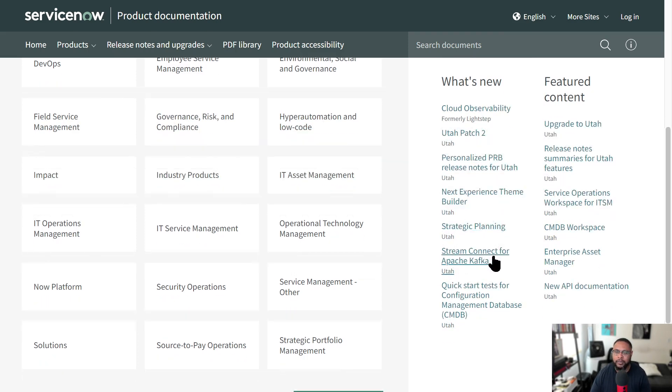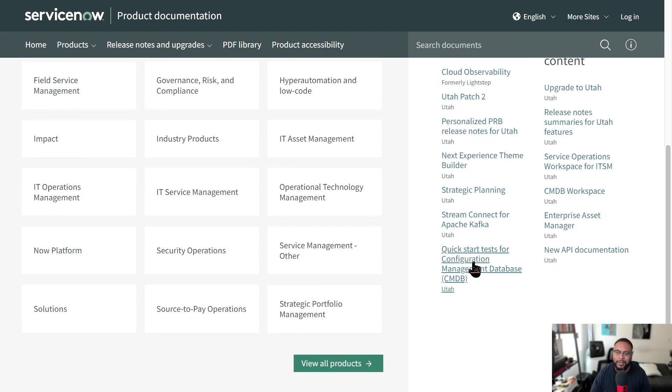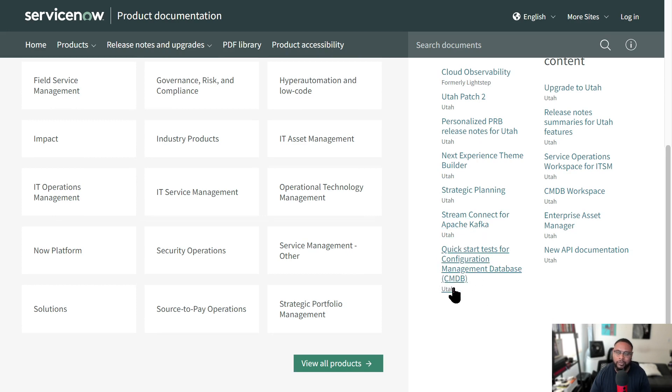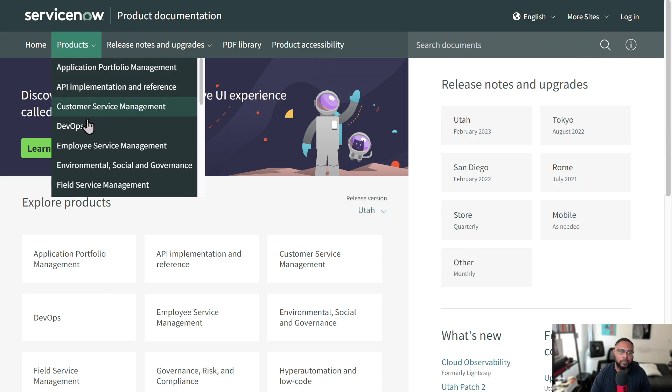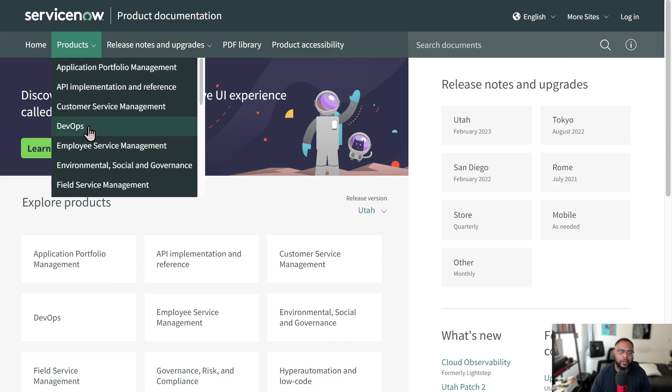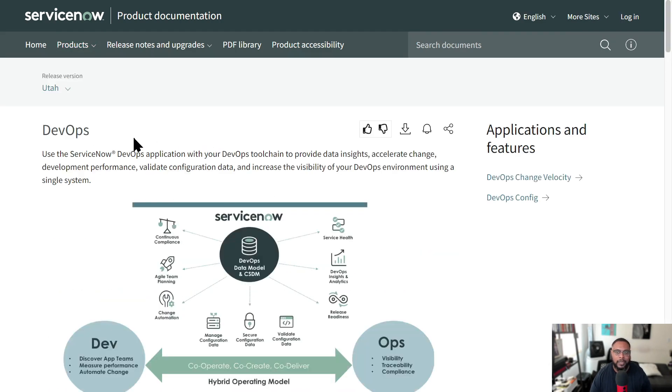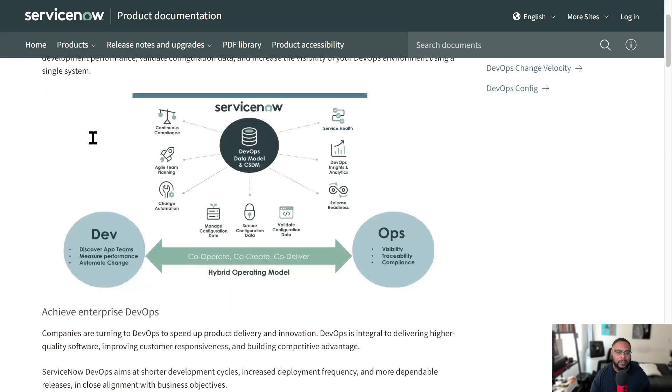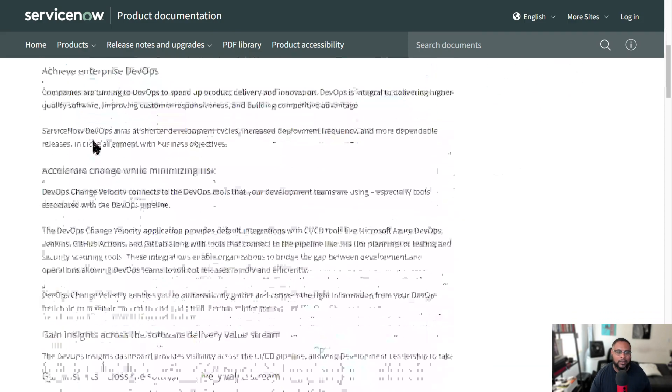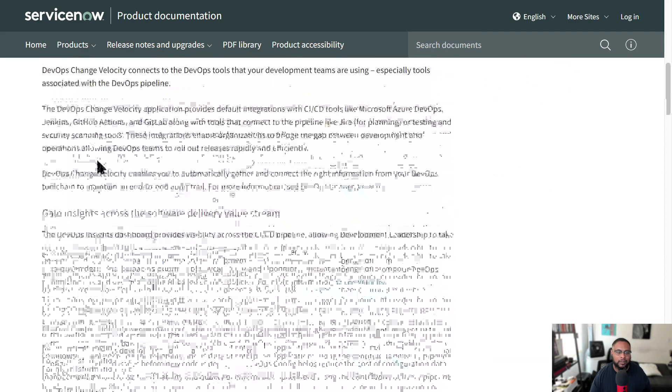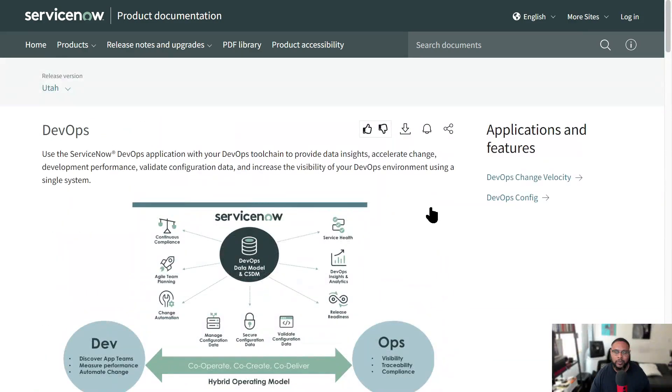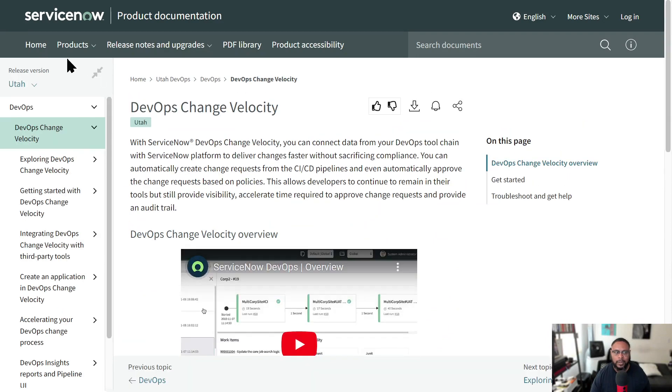Stream connect for Apache Kafka. I'm not sure what that is. And then they have quick start tests for configuration or CMDB, but CMDB is a big portion of the platform. You can look at products individually. So if I want to look at DevOps, I can see everything that it has to offer. And then I can look specifically to see if there's any area I want to focus in on.